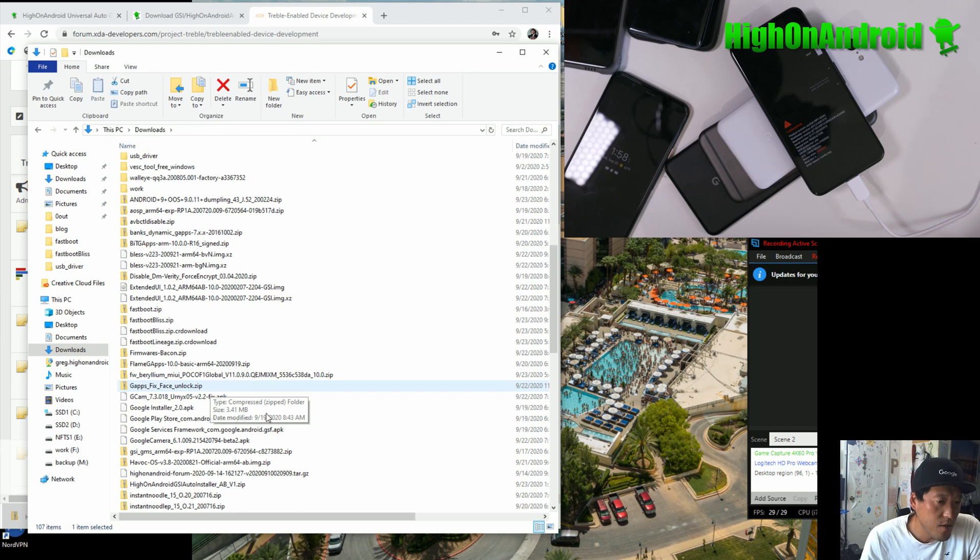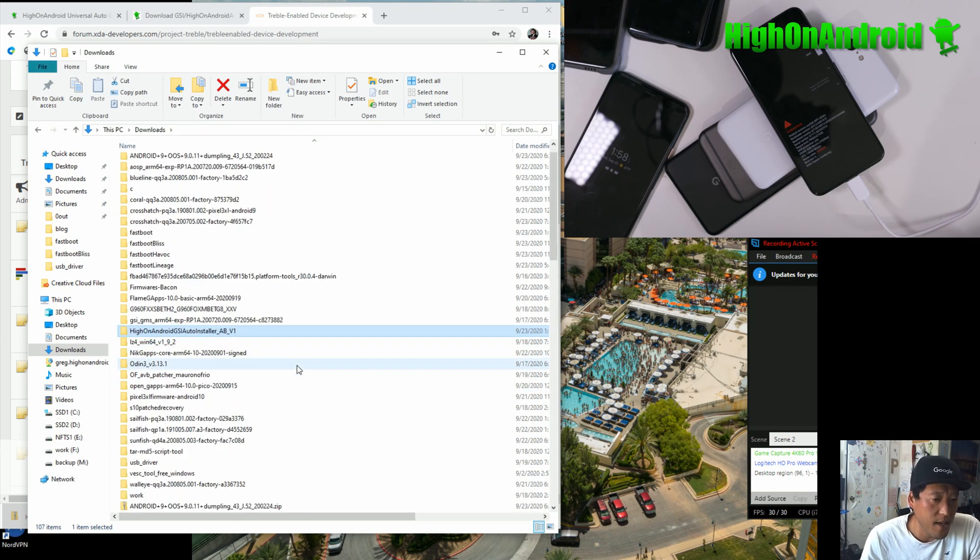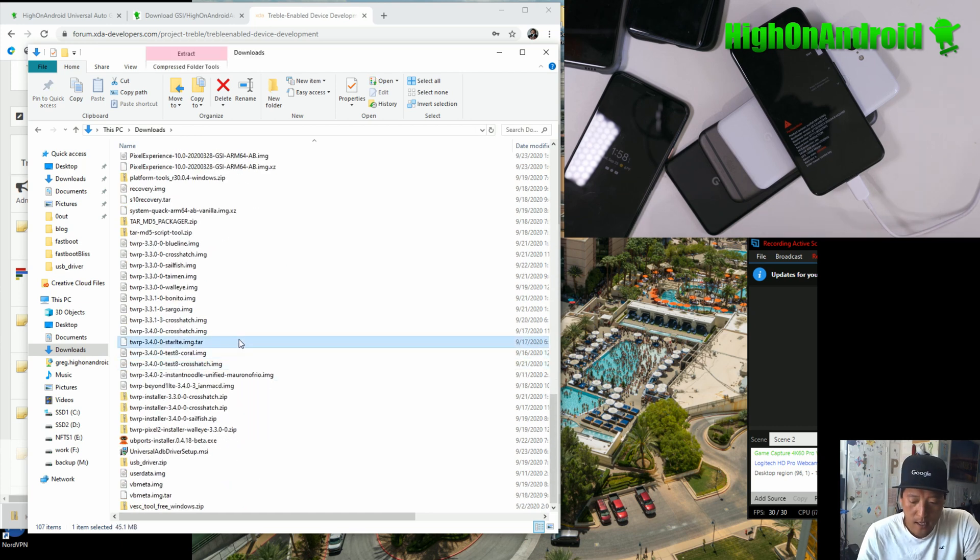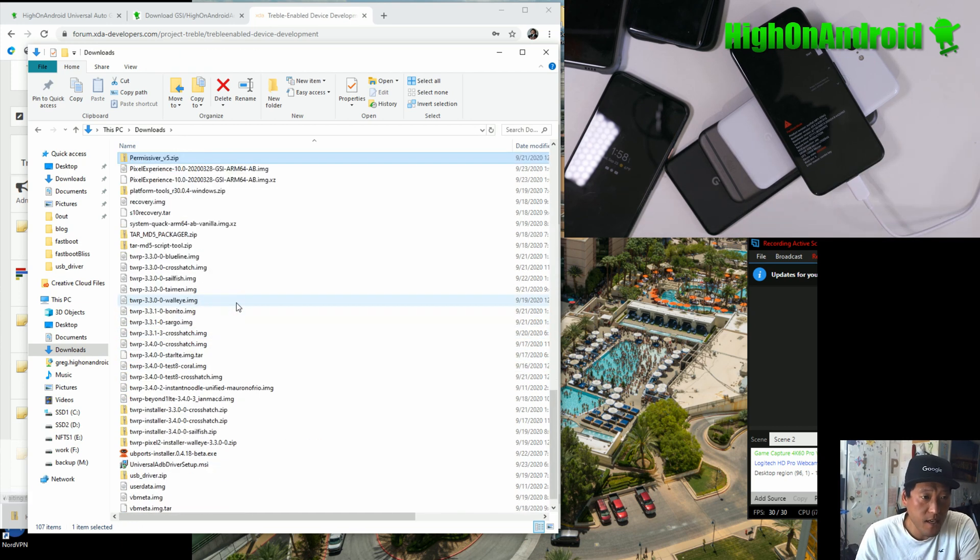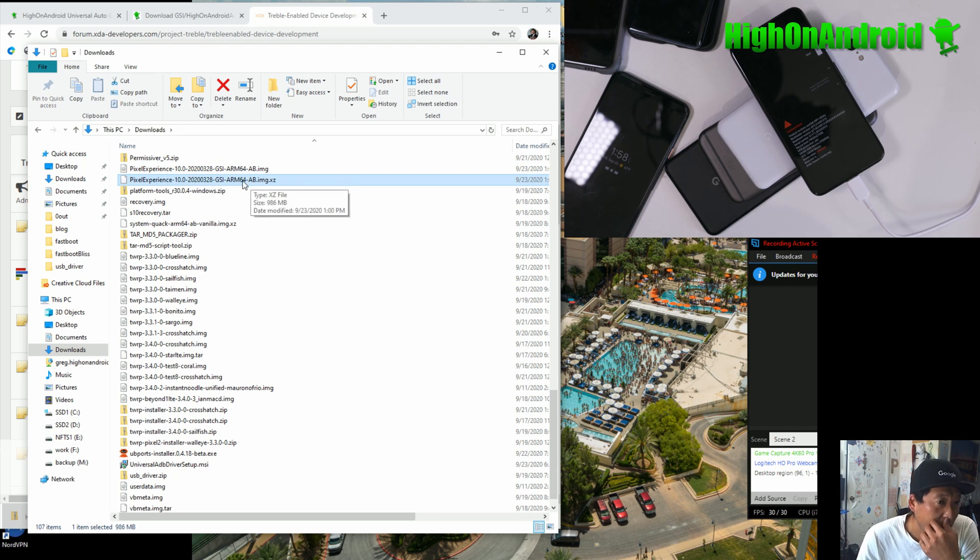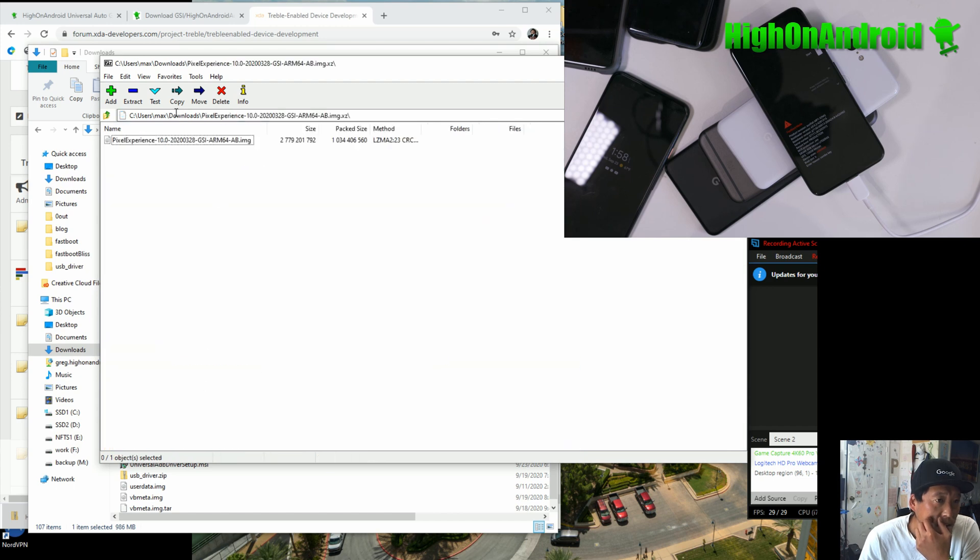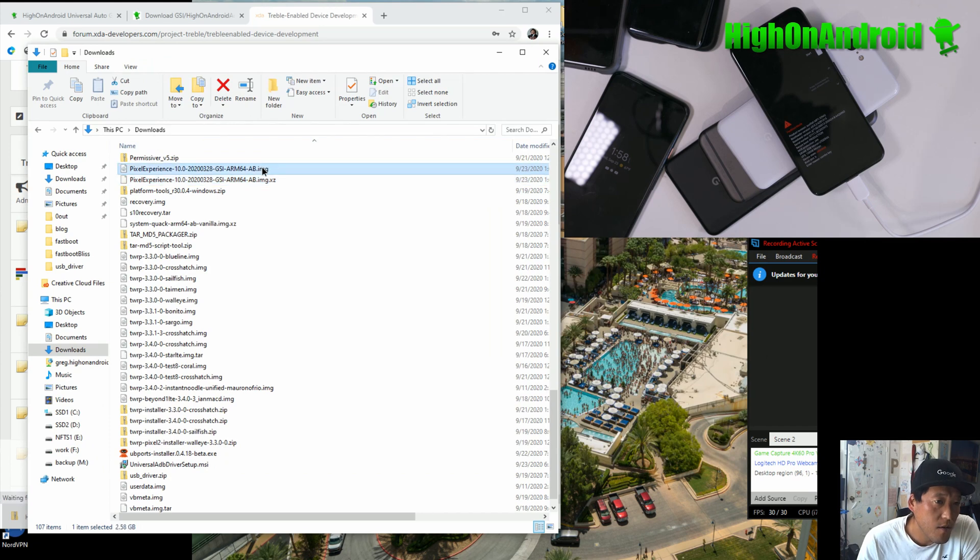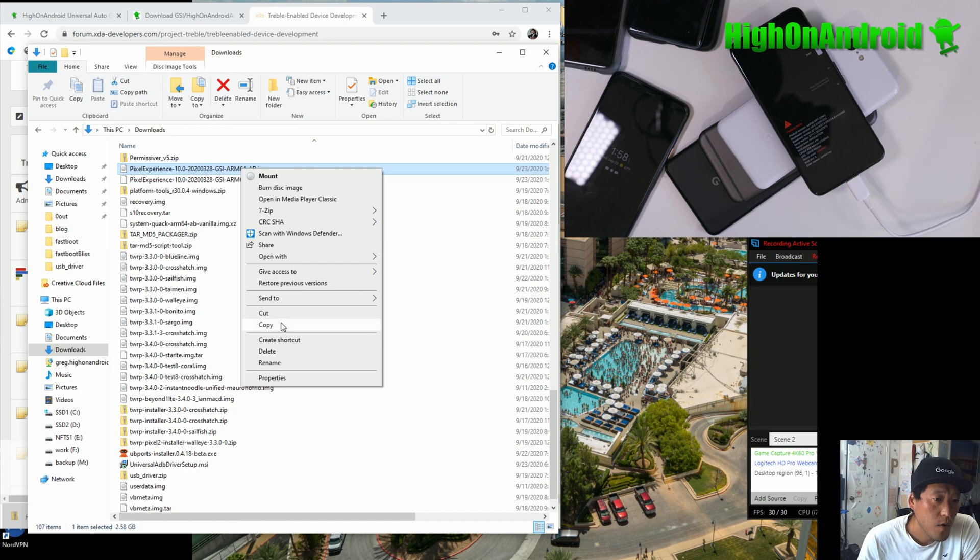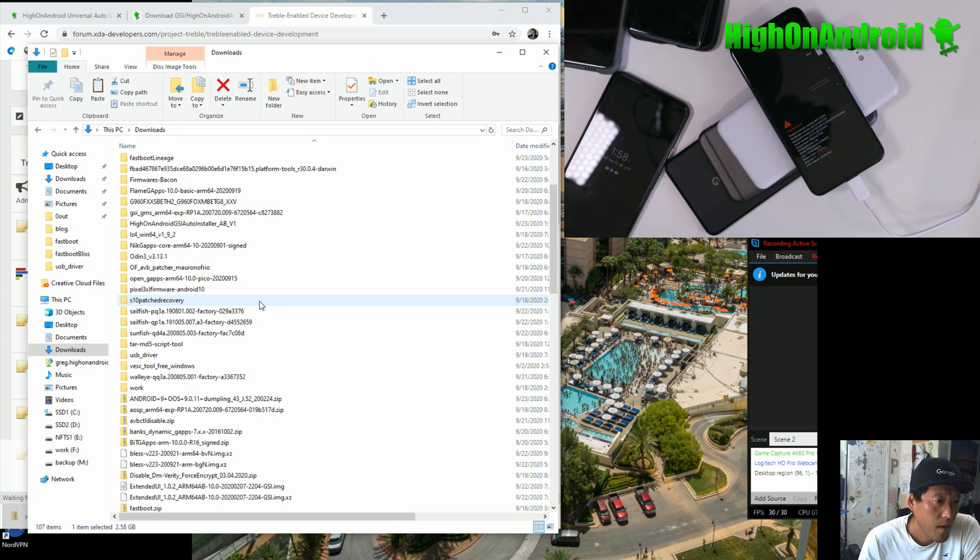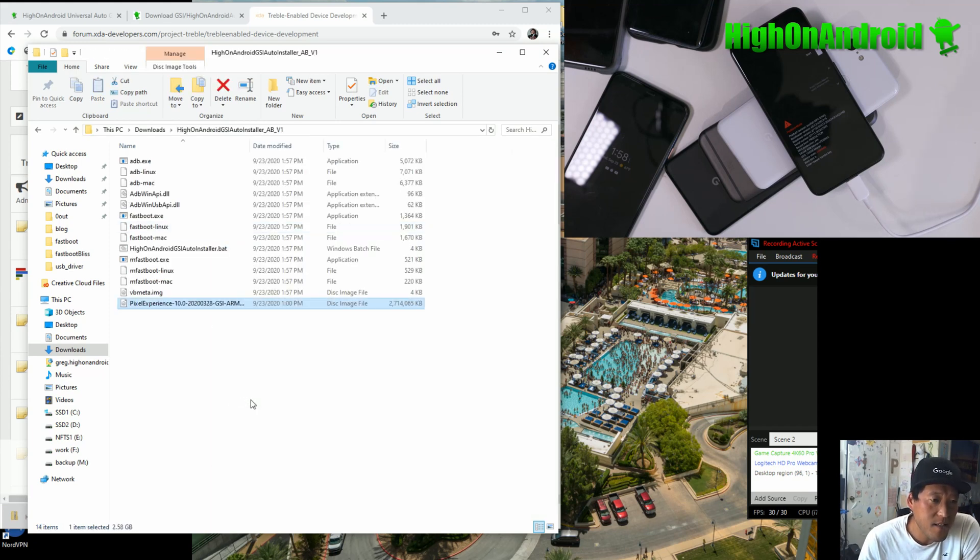So all you need to do is download the ROM file. Now, the GSI files are usually in zip format, XZ format, 7zip format. So you'll see that the pixel experience ROM I have downloaded here is in .xz. So how do you extract it? You can use 7zip and go ahead and find the file, double-click and simply extract. And if you just extract it, you'll get this file that's ending in .img. That's what you need. Do a right-click cut or you can copy it and go to the Hi-On-Android GSI auto installer directory. Right-click paste.